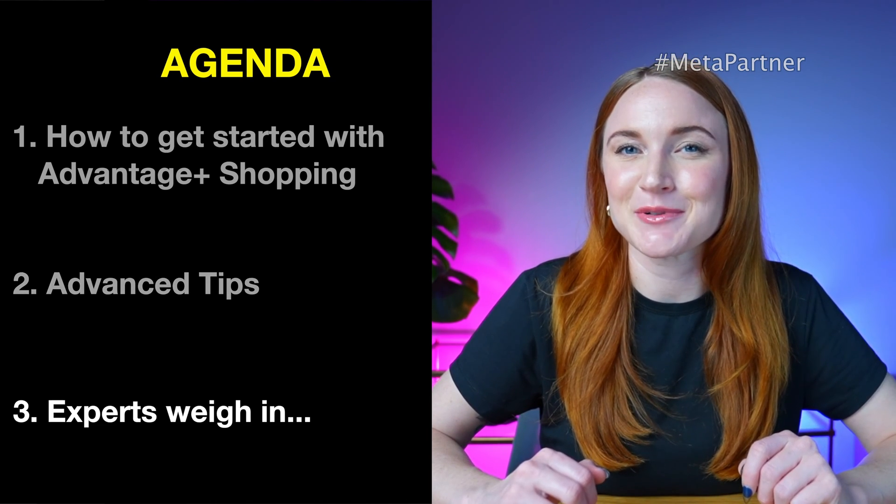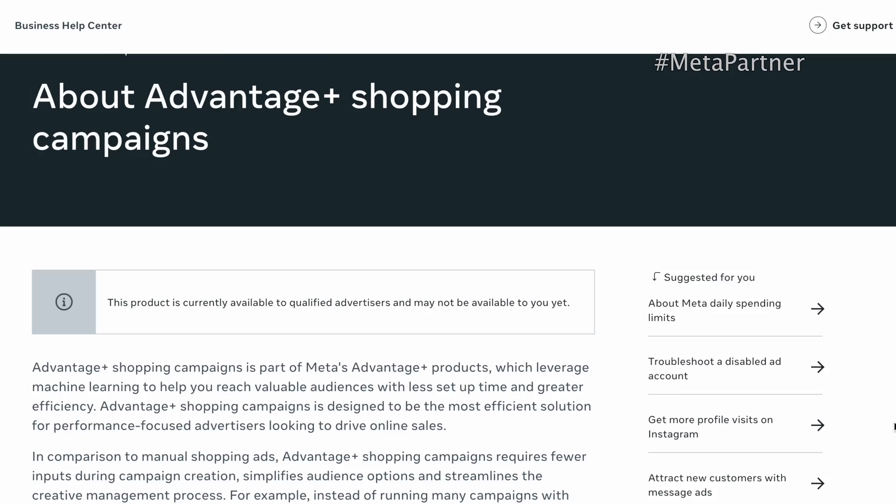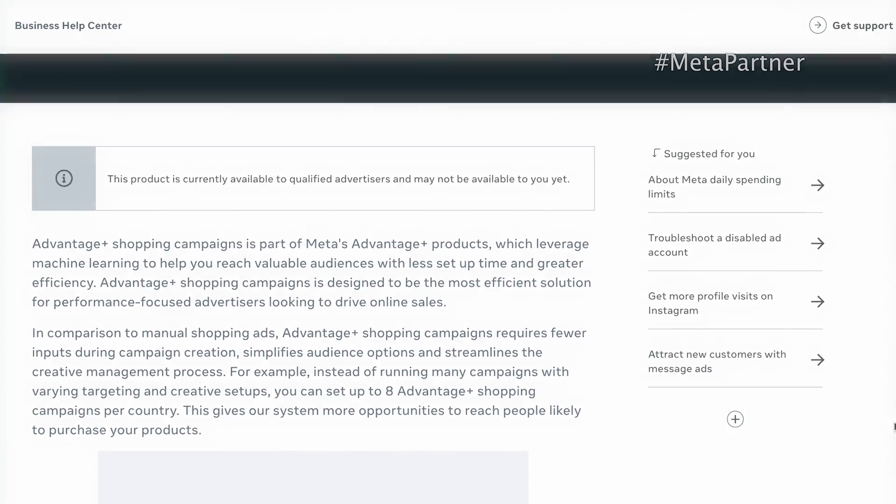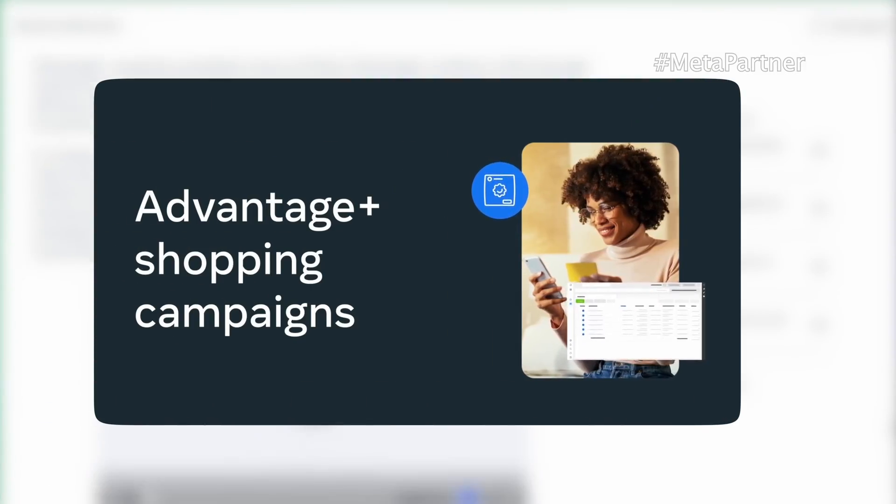We're also going to hear from some other experts along the way, and I think you're going to recognize a few of them. Maybe you've heard about how powerful these campaigns can be, and you want to test it out in the safest, most effective way possible. These campaigns have led to some incredible results for my clients, and now it's something that I test on every single account.